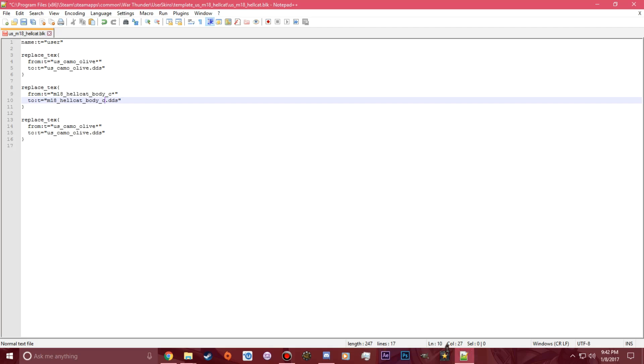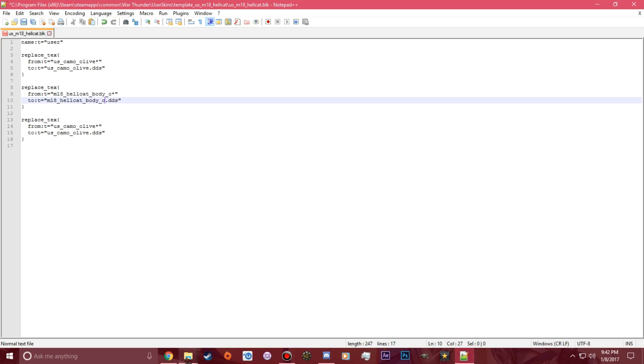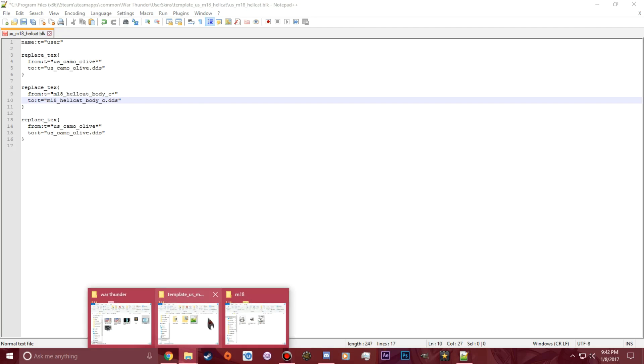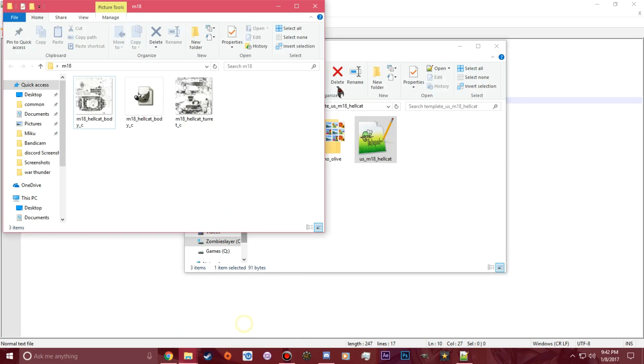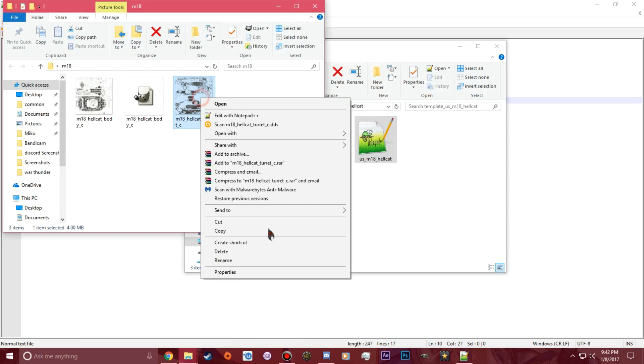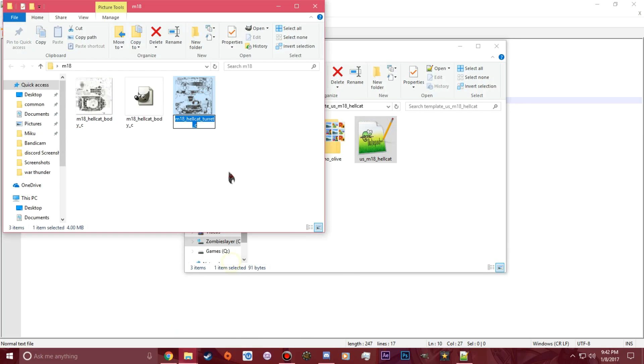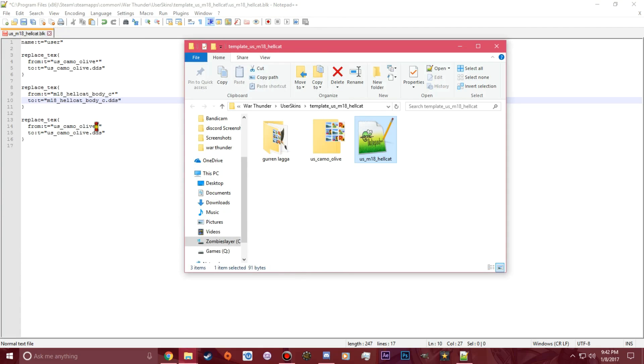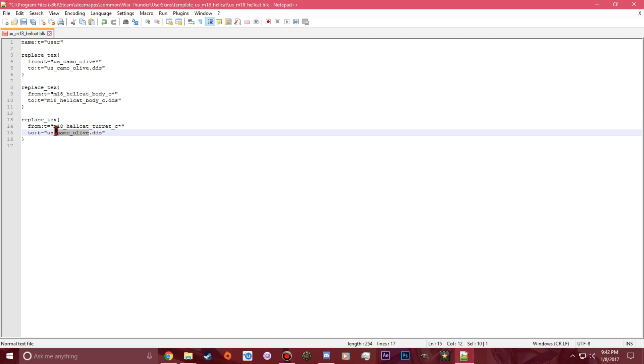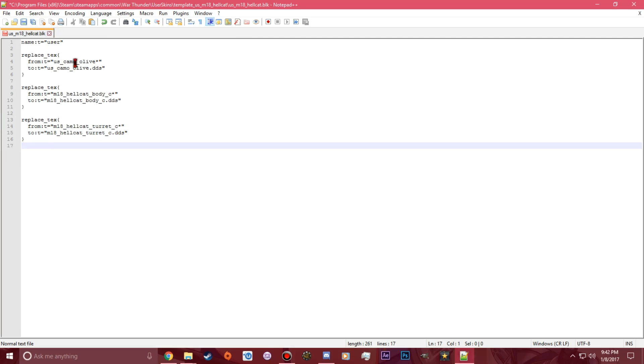Now I will go back to it again and grab the other one from the C file. Ctrl+C, go to this one, Ctrl+V. Go to this one, Ctrl+V, and that's how you do it. Just drop it down here, hit Ctrl+S to save it, and there you go.